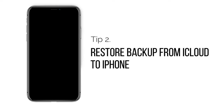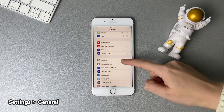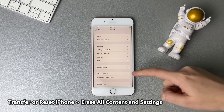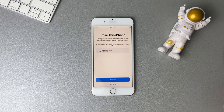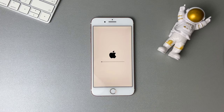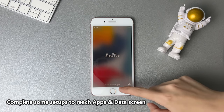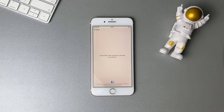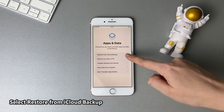When your iPhone won't turn on and you have a spare iPhone, you can choose to restore a backup from iCloud to your spare iPhone. On your spare iPhone, go to Settings and find General. Scroll down to tap on Transfer or Reset iPhone. Select Erase All Content and Settings. Enter your screen passcode to confirm. When you see the Hello screen, complete some setups to reach the Apps and Data screen.